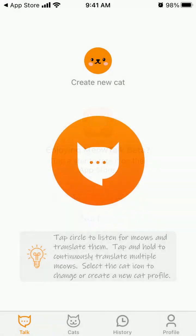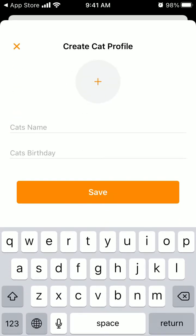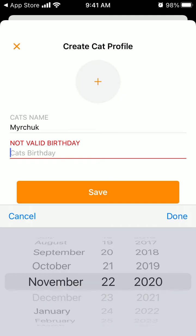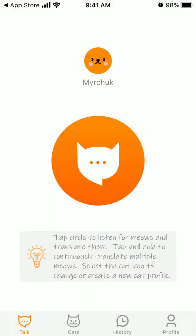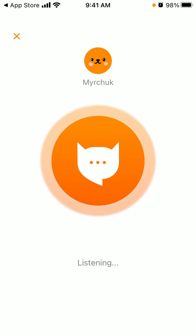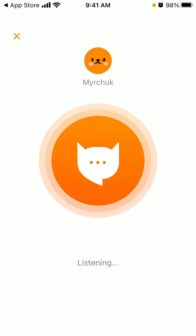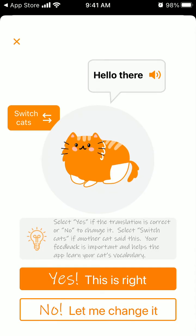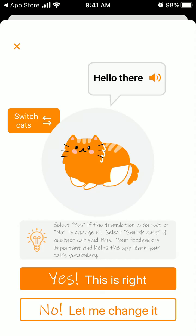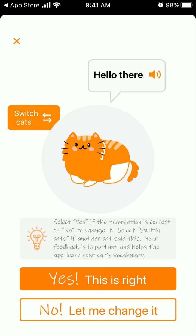You can create a new cat and add the cat's birthday. And then you can record meows — and then you can select 'yes, this is right' or 'no, let me change it.'